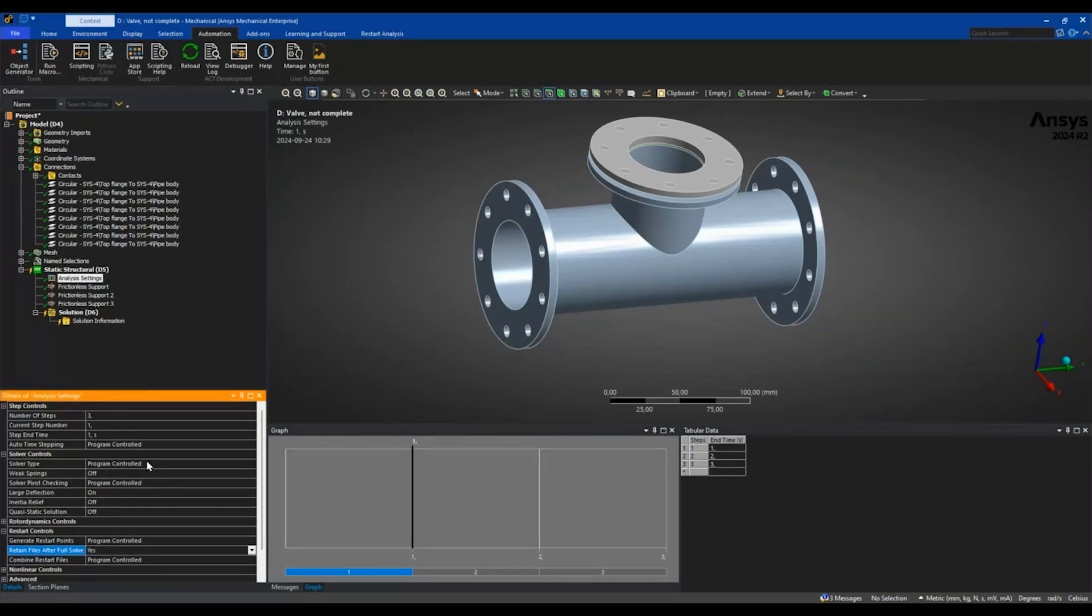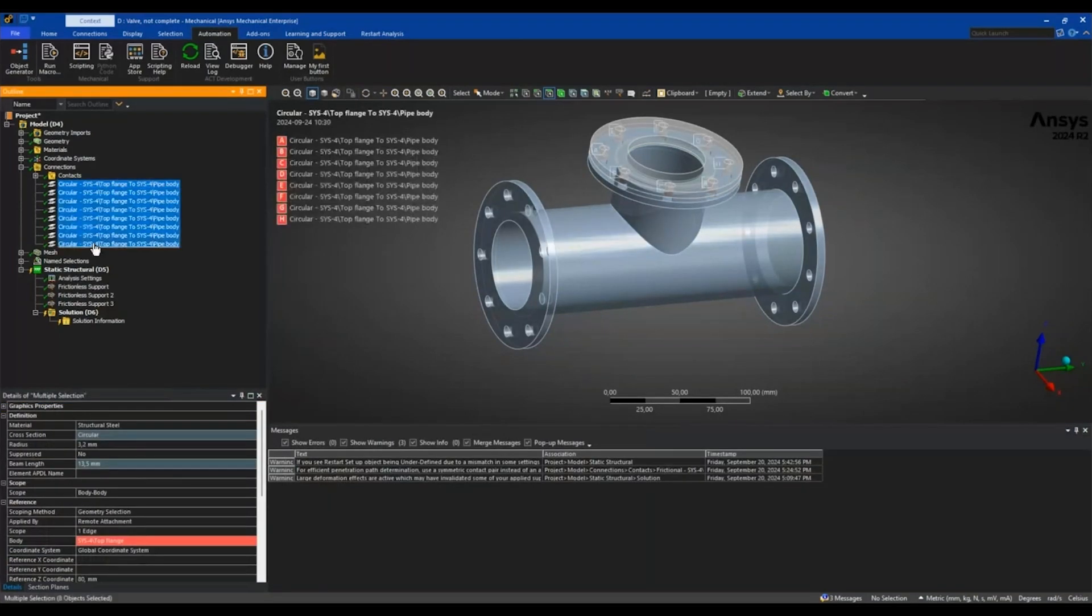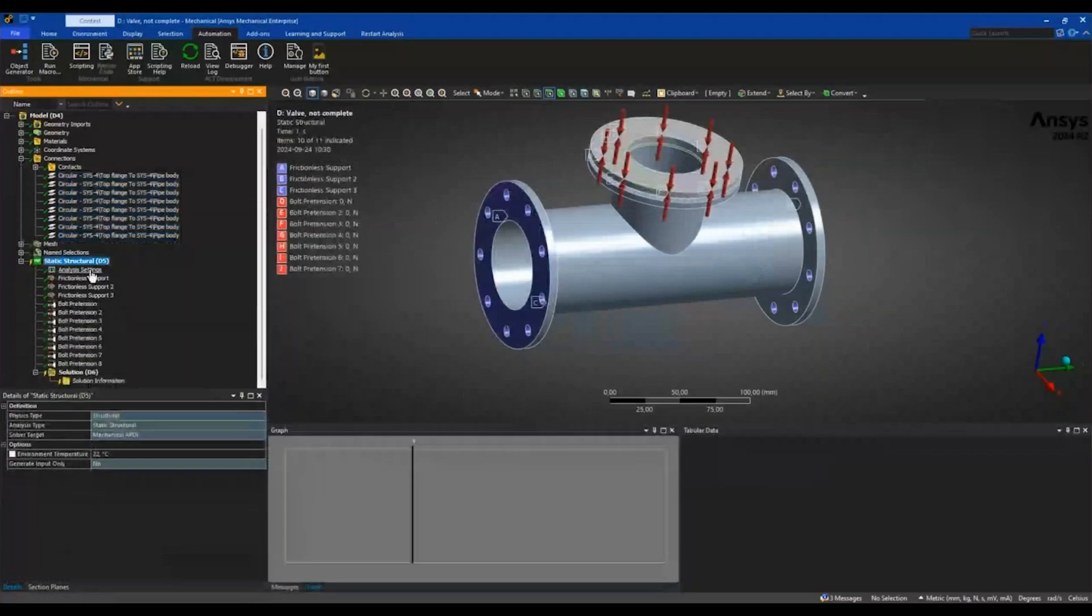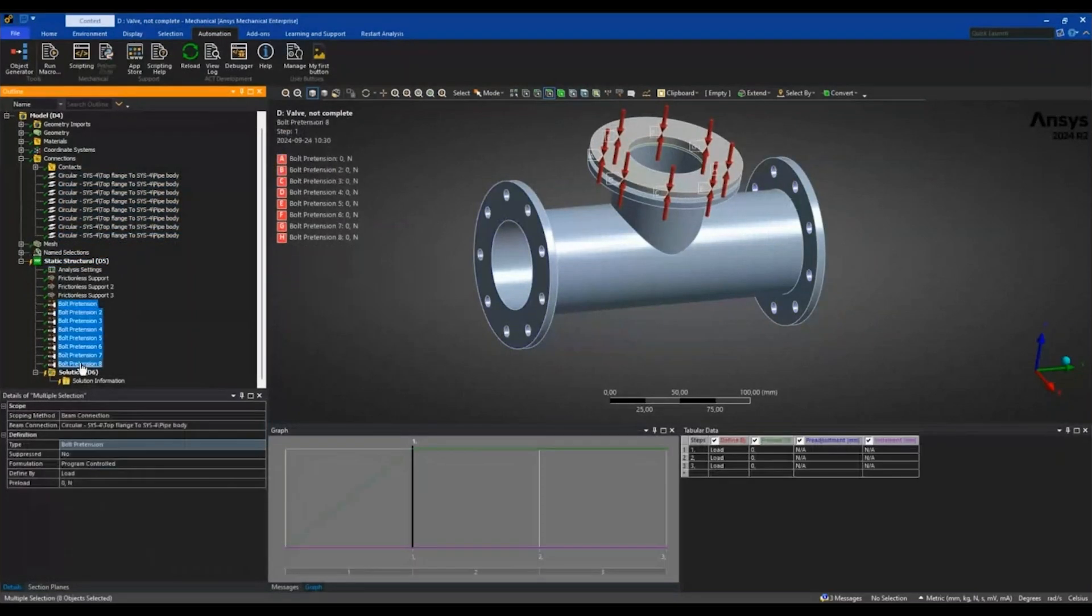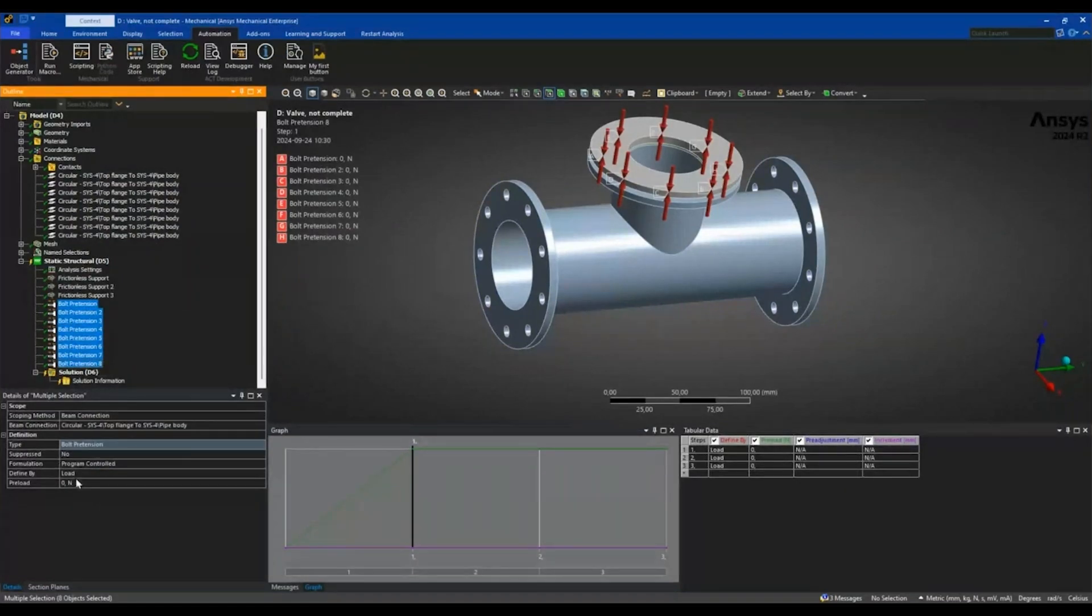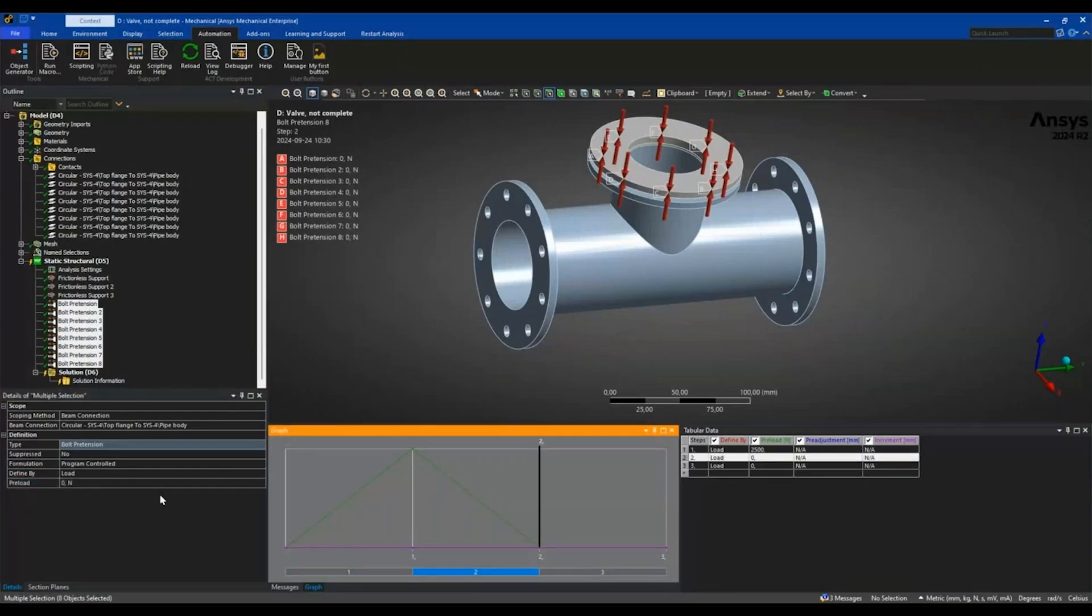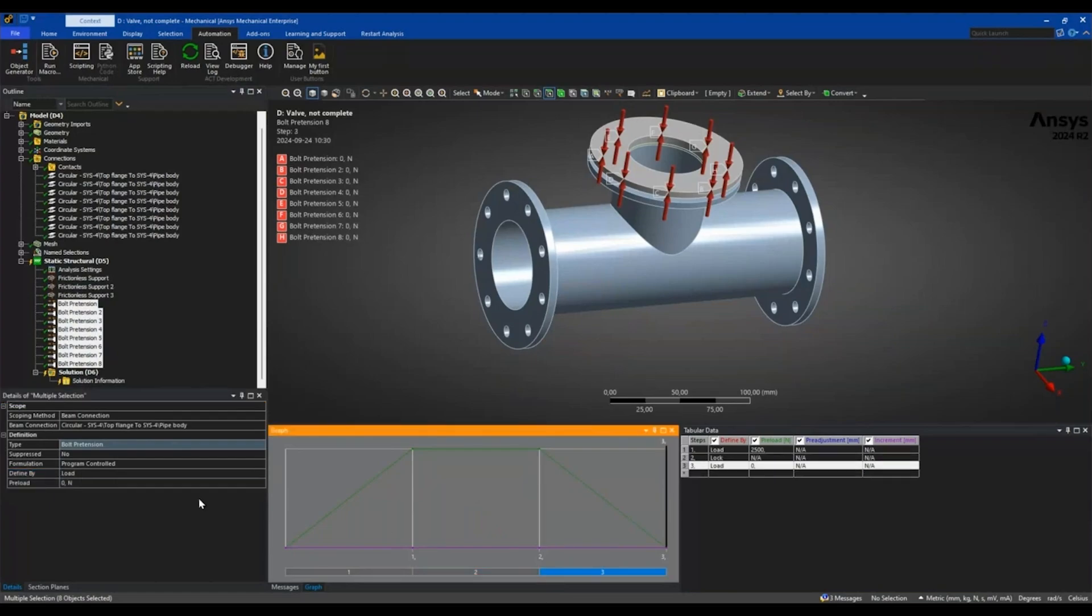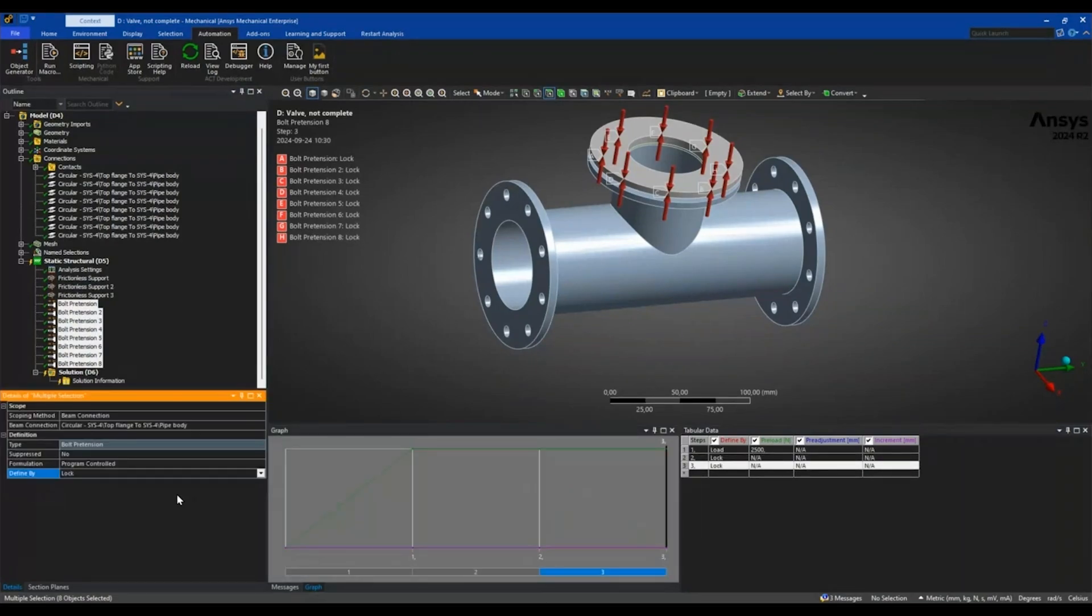So we are good to go for a restart. I want to create some bolt pretensions, so I'll highlight all of these beam connections and drag them down to the analysis, which gives me the bolt pretension objects. I'll highlight all of these and set some loading for the first step. Second step I will lock the bolts and keep them locked through the rest of the analysis.